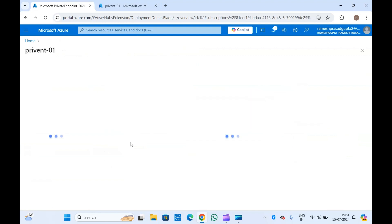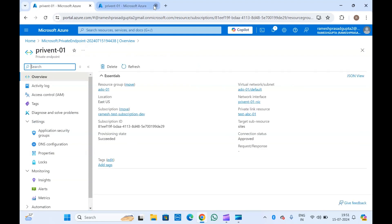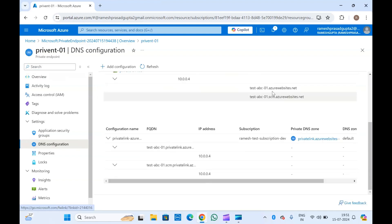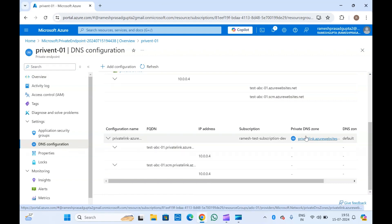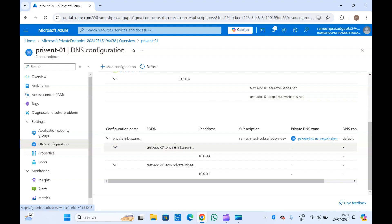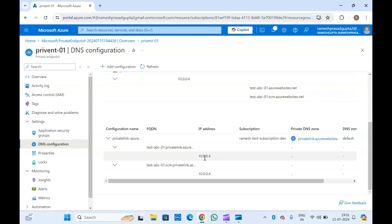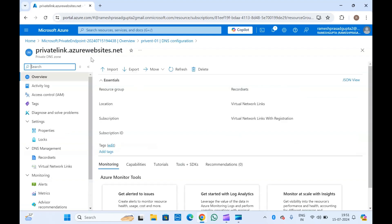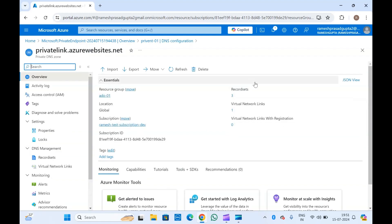You can also click here to go to the resource. If you go to DNS configuration, you can see the network interface, FQDN, and the private DNS zone linked with this private endpoint, along with the FQDN and the IP addresses created in this DNS zone. Let me open this DNS zone as well. This is my DNS zone — you can see the number of record sets, virtual network links, and other details.